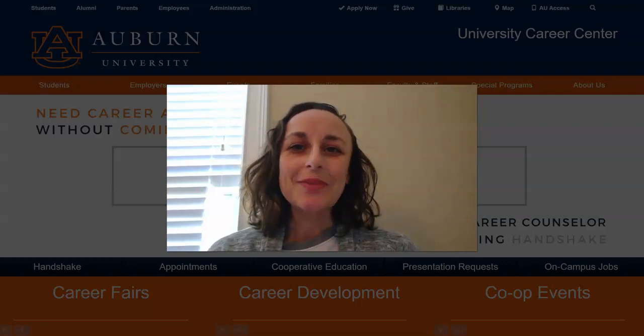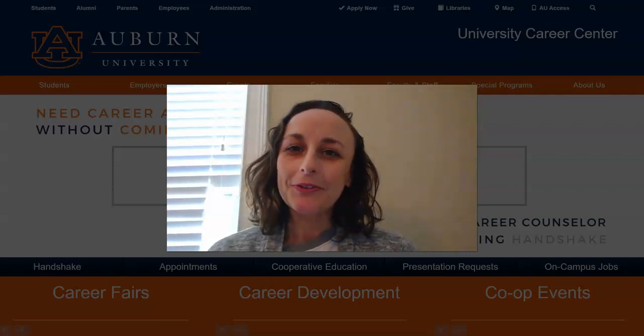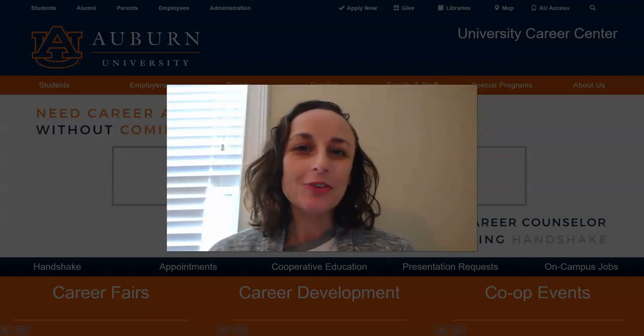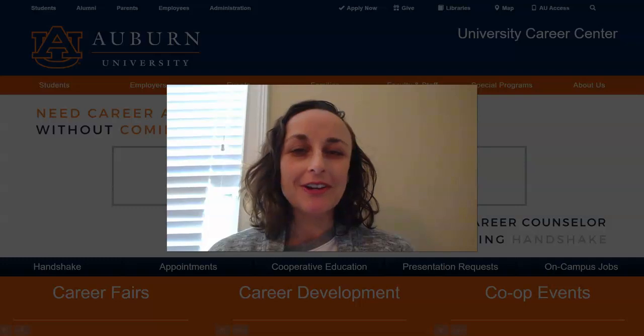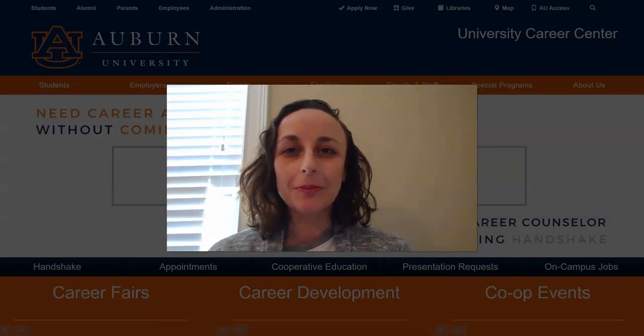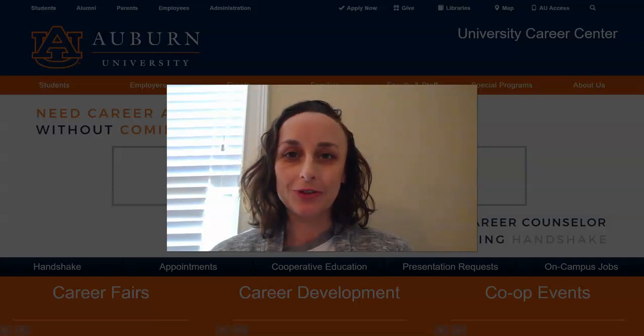Hi guys, this is Addie Buckley-Burnell, Associate Director of Career Development in the University Career Center, here to talk to you a little bit about Interview Stream.